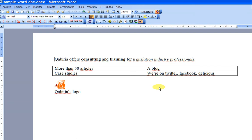And if you have more than one file to convert, maybe you can use the Microsoft Office Migration Planning Manager, which is a free command line tool that lets you convert Office 2003 to Office 2007 in batch. We can just close this.